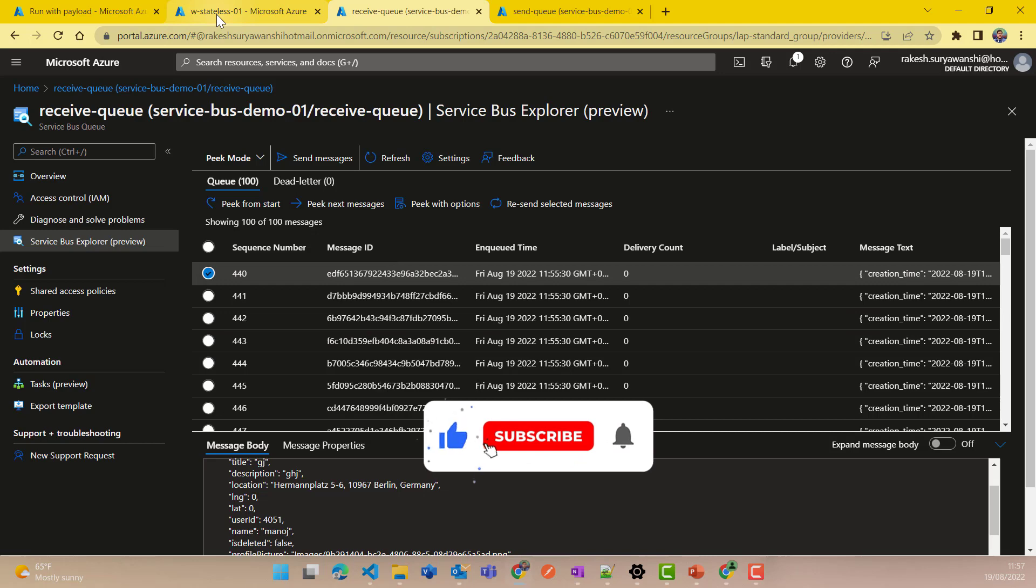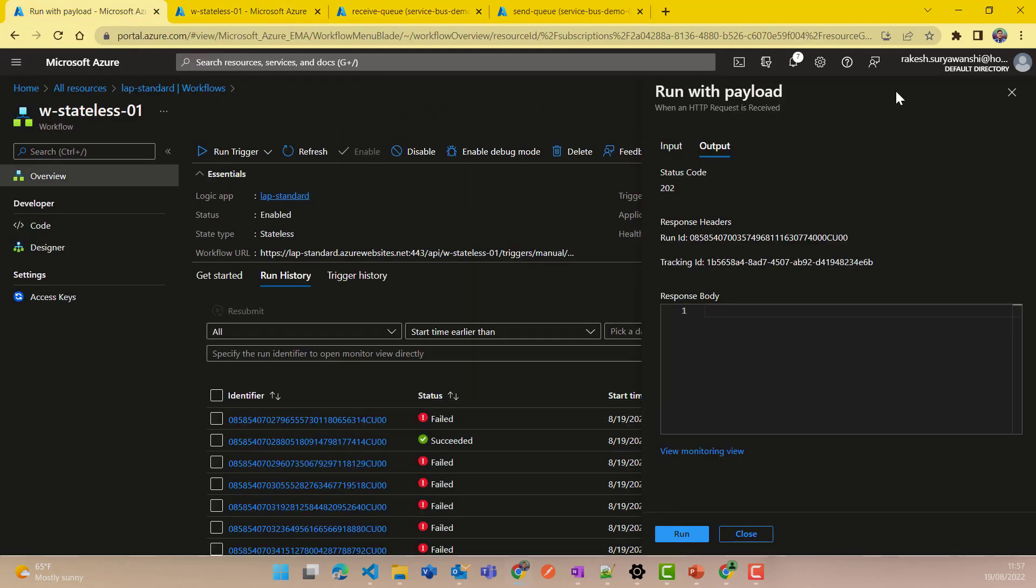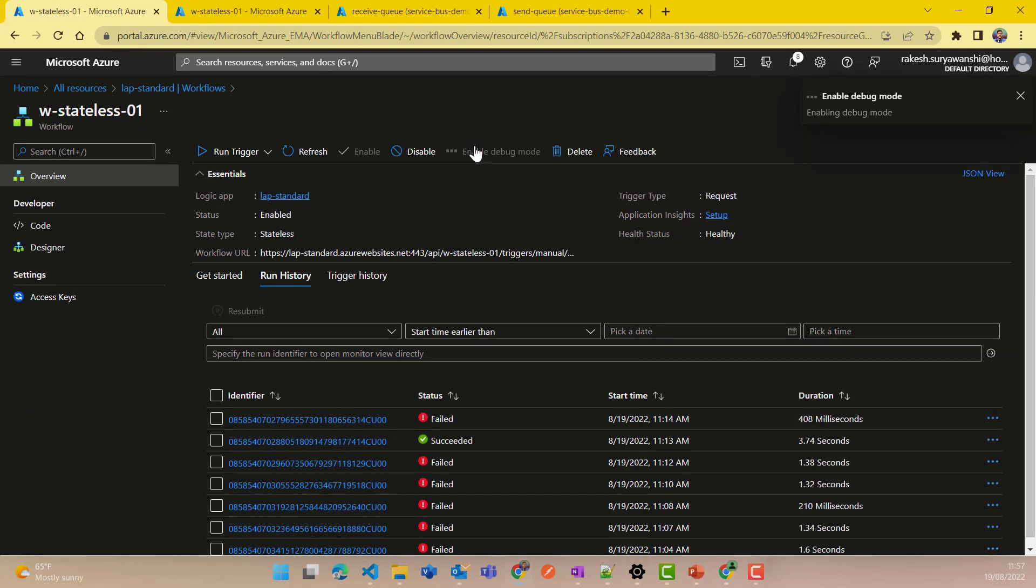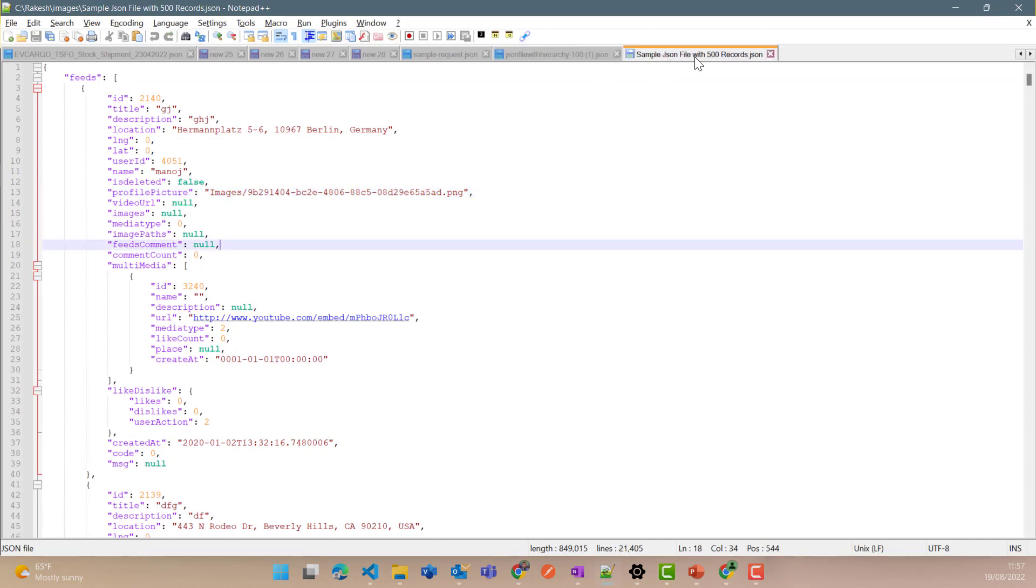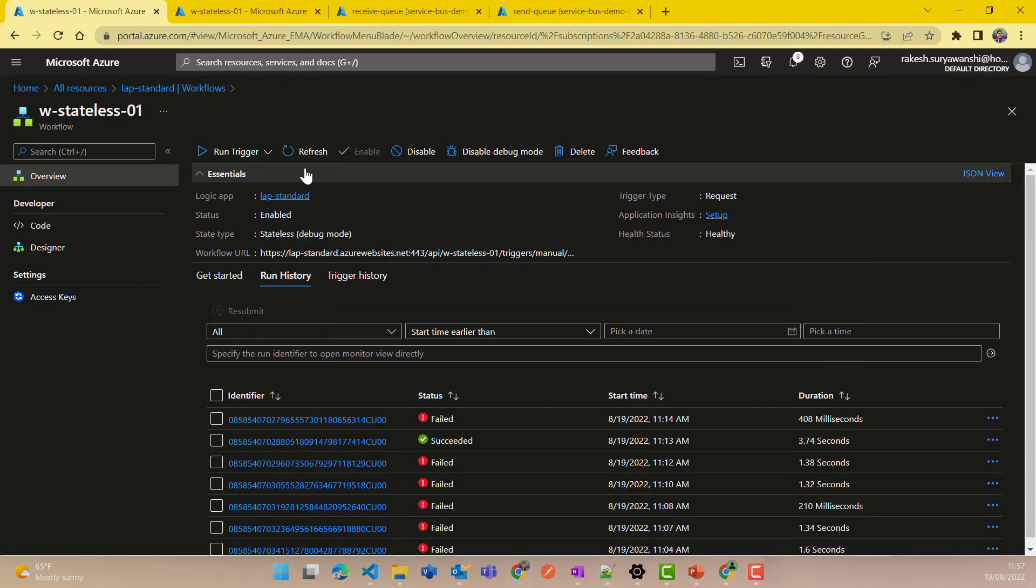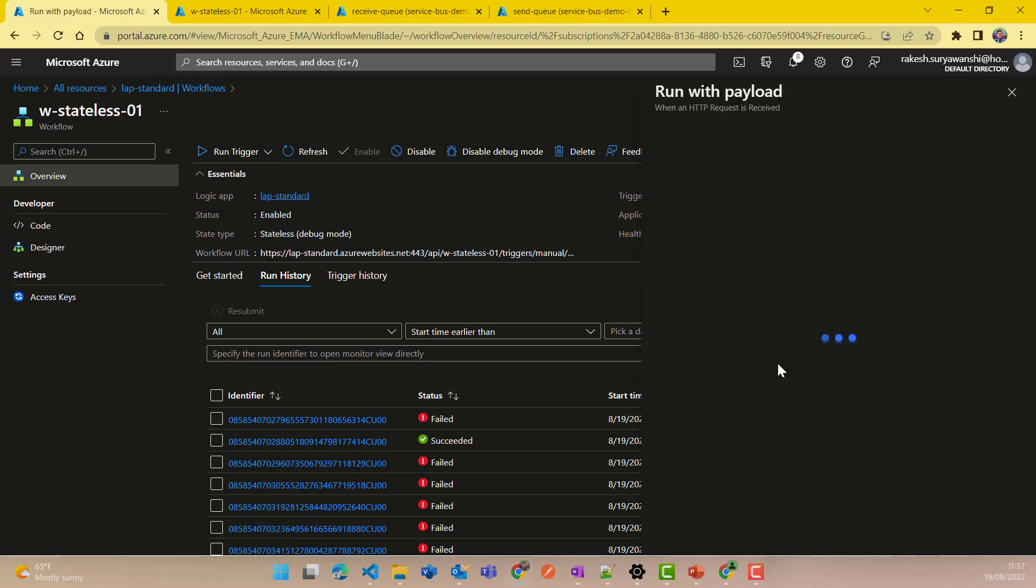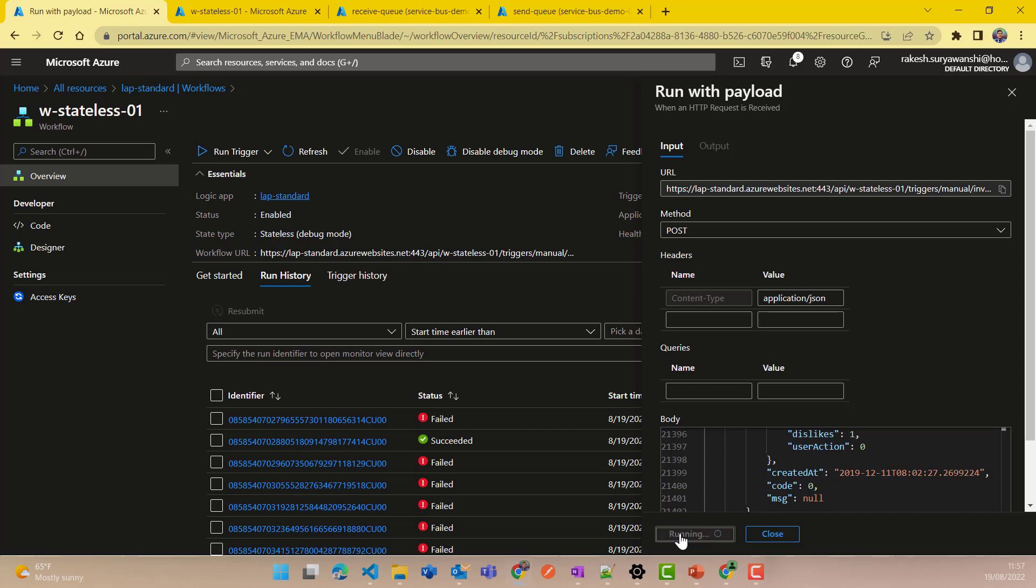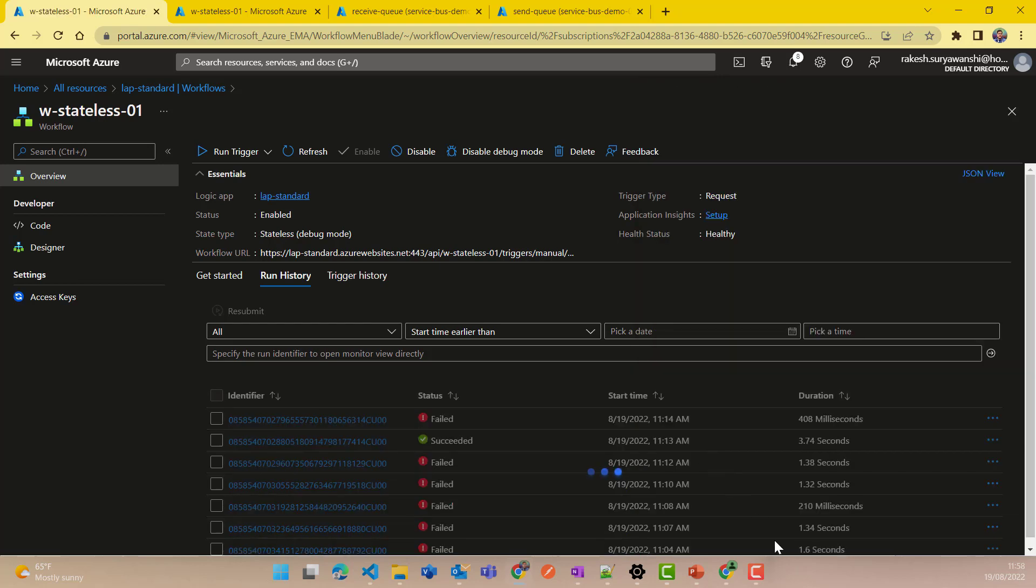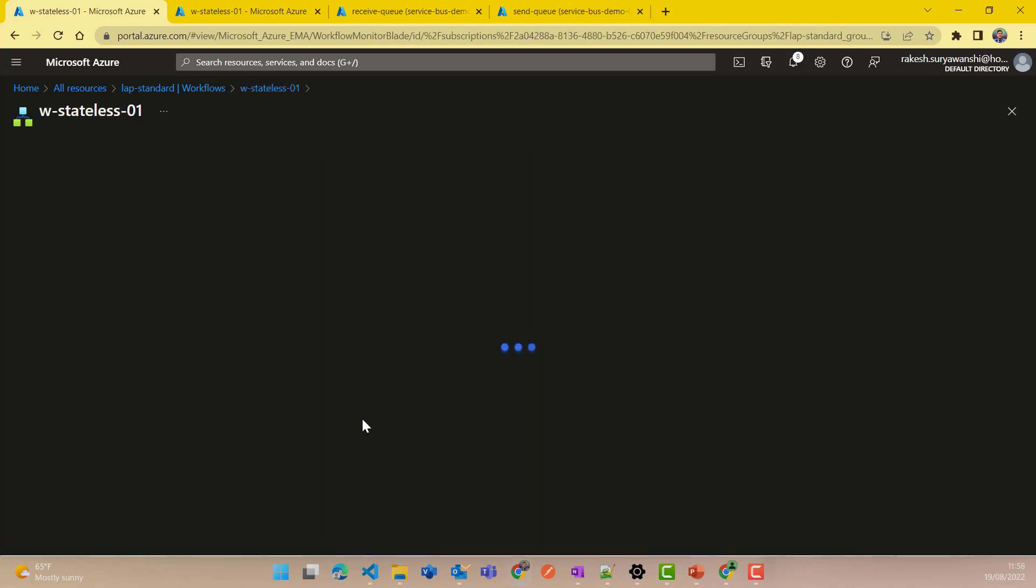Now I would like to show you one more demonstration which is a negative scenario with the stateless workflow. Now for that, I would like to enable the debugging mode so that we will see an error or the limitation what we have with the stateless workflow. For this, I am going to use the sample message which has 500 messages. I'll rerun the trigger. And this time my expectation here with this particular trigger is it should send the 500 messages. Let's see if it works. I triggered that, run successful. Let's look at the monitoring. As you can see at 11:58, now as we have the debug enabled, we are getting the trace here and the trace is failed.